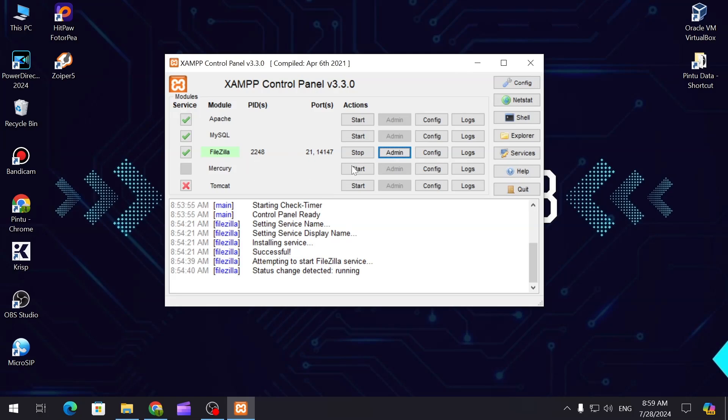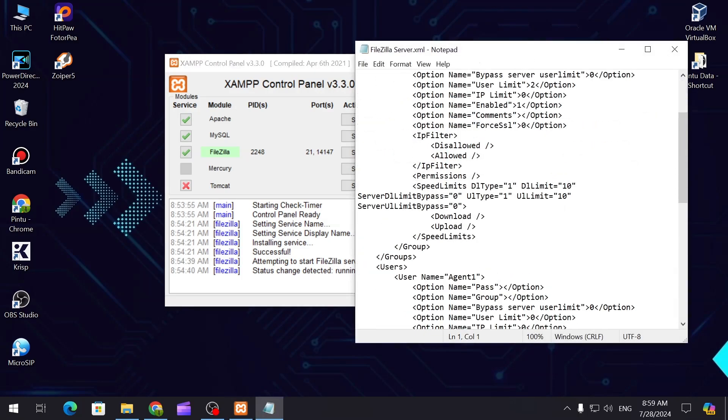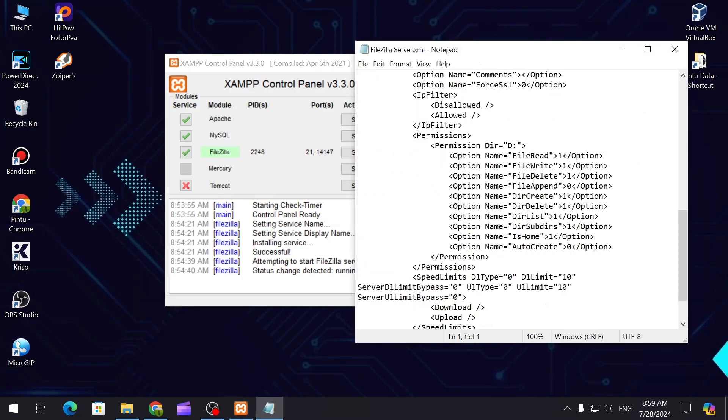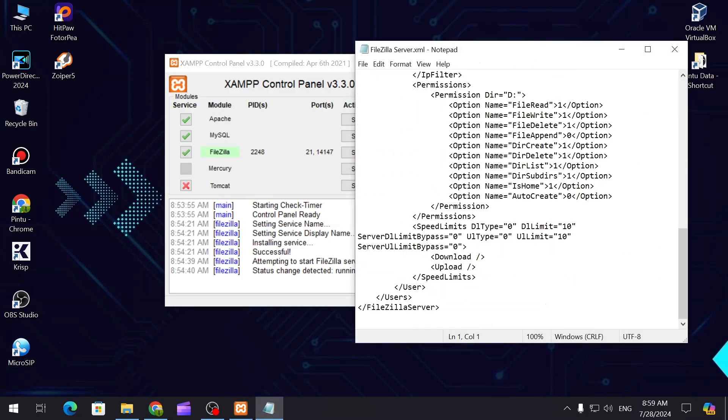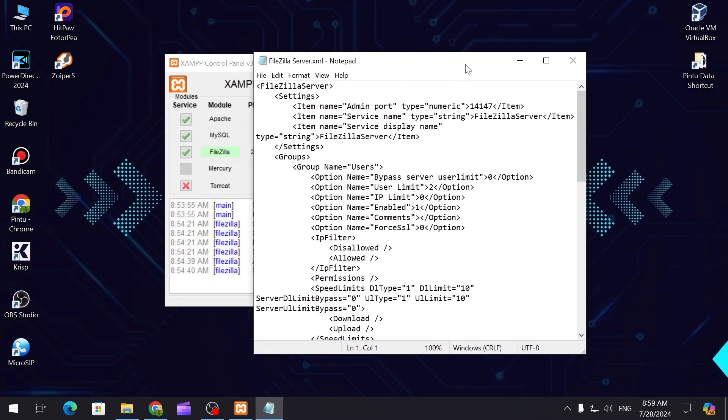So this is the service. You can configure the FileZilla server XML, the configuration file over here. There are many things - it's really a good software to use and create a local FTP server.